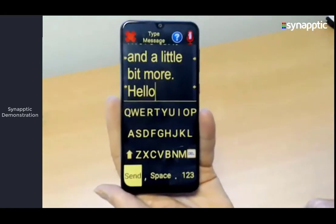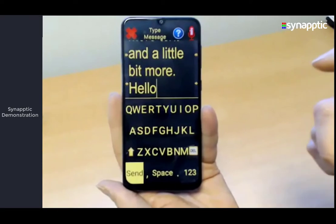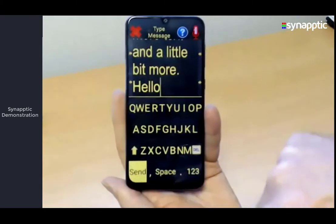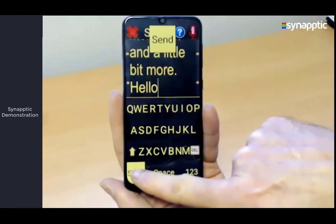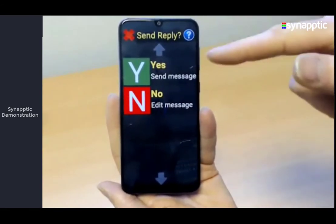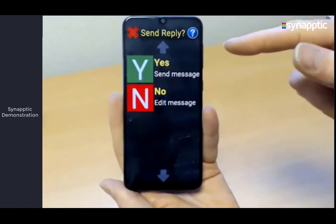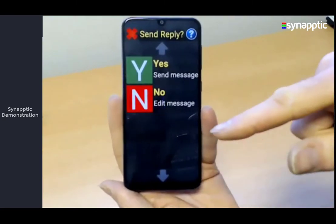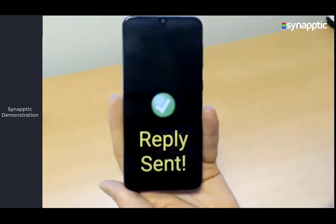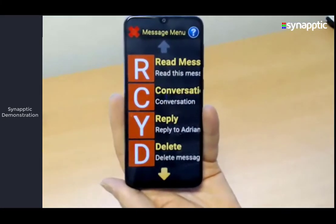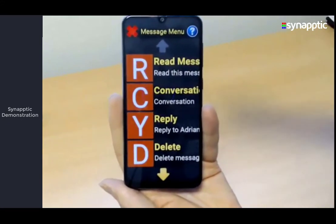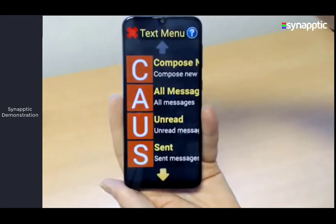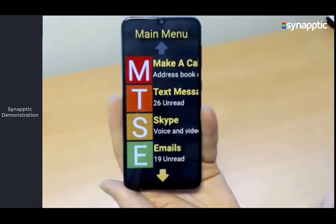When you're done and want to send the message, the action button applies — bottom left is this big yellow send button. It gives a little confirmation prompt so you can say yes or no, just in case you accidentally pressed send. We'll select yes — reply sent. My phone just beeped — the message has arrived. Then I cancel back to the text menu and main menu.